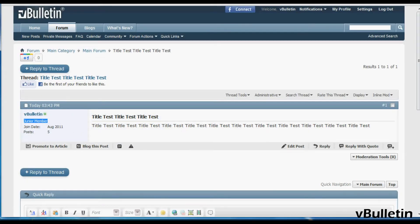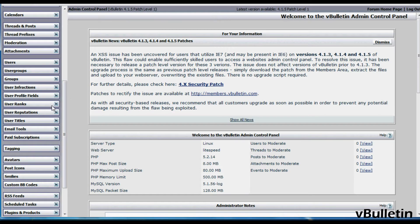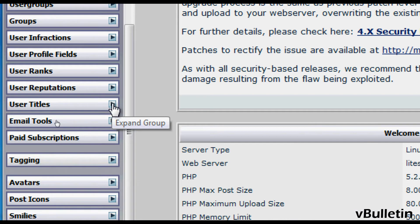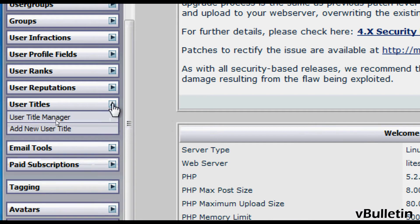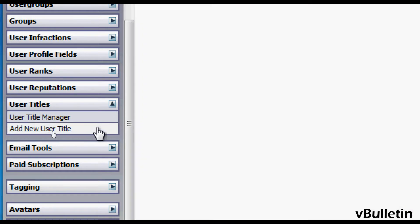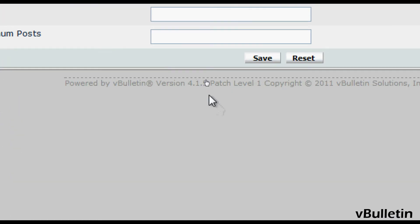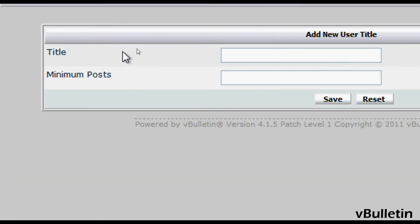So to begin, just go to your vbolton admin control panel and click on the user titles category, and afterwards click on the add new user title. Here's where you input the title and the corresponding number of posts in order to receive this title.